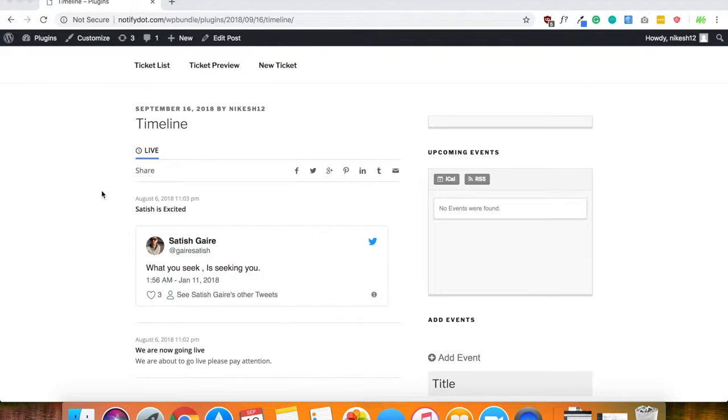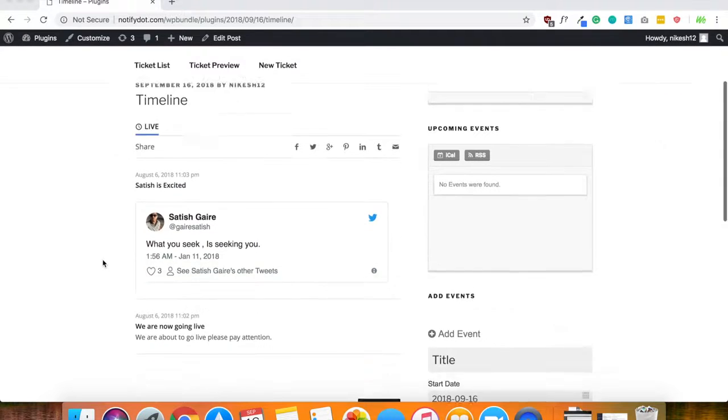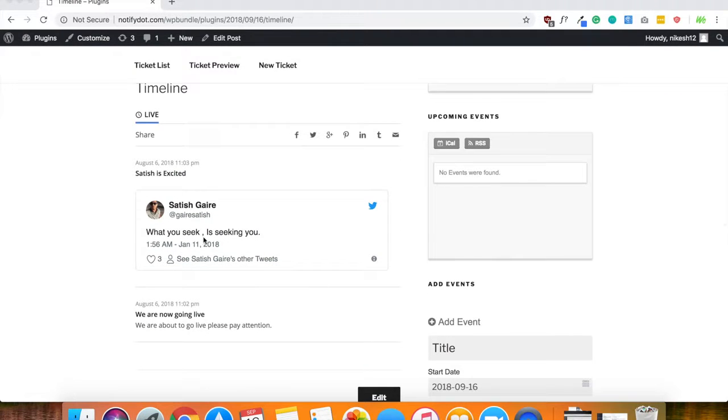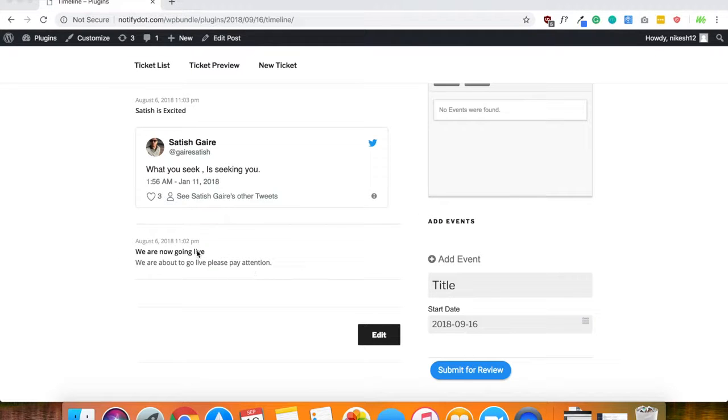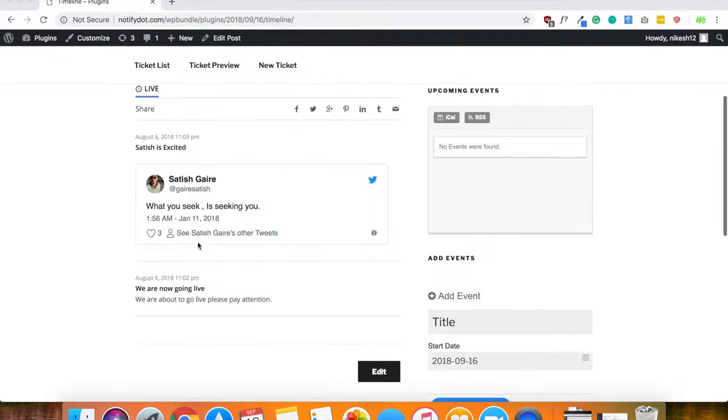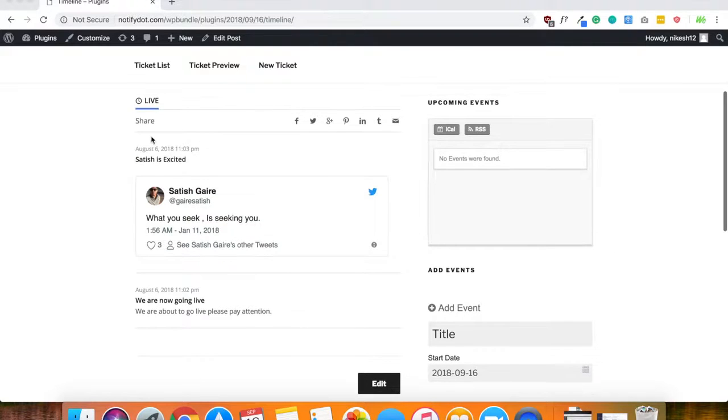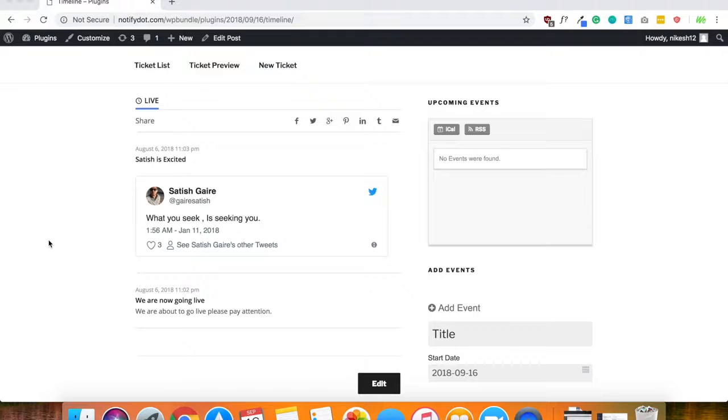After waiting a little while, it did load. As you can see, the timeline, these are the two events that I added in there. Something like we're going live, we're about to go live, please pay attention. And then just a tweet, and I can keep adding as I go and it will add in real time.